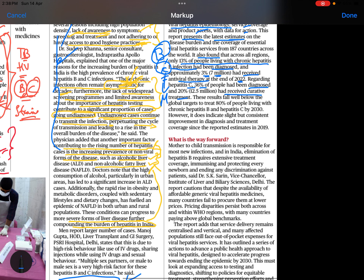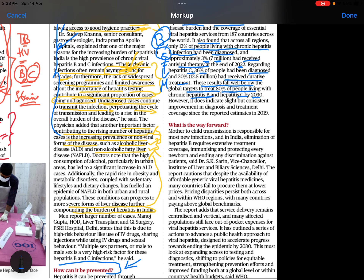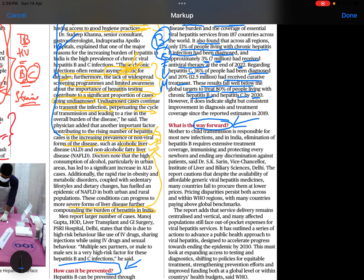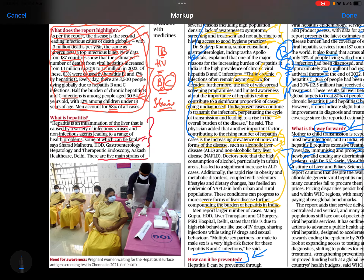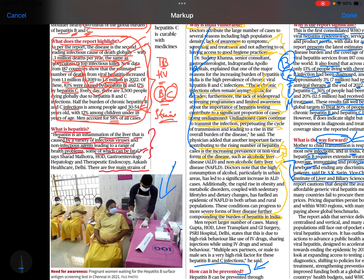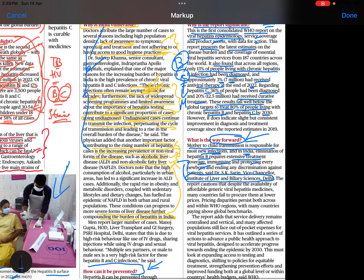These results fall well below the global target to treat 80% of people living with hepatitis B and C by 2030. Regarding the way forward, mother-to-child transmission is responsible for new infections in India. Elimination of hepatitis B requires extensive treatment coverage and immunizing every newborn. The Institute of Liver and Biliary Sciences in New Delhi highlights this need, as illustrated by a picture of pregnant women awaiting hepatitis B surface screening tests in Chennai in 2021.